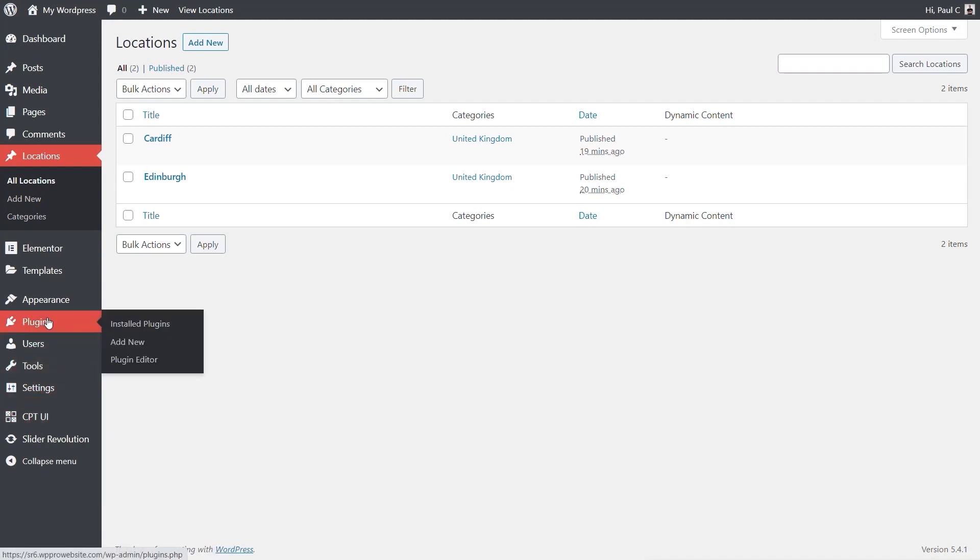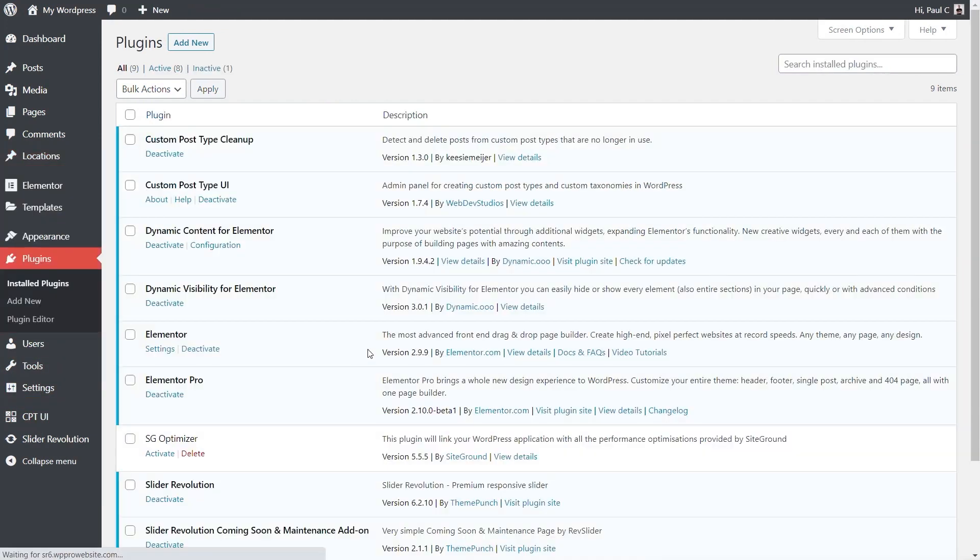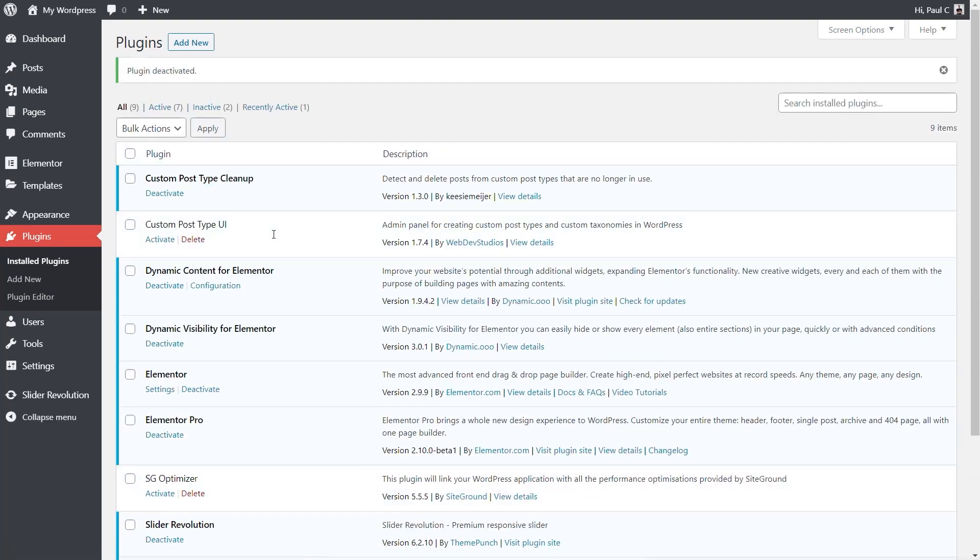Now if I come into the plugin section and I disable Custom Post Type UI, so I deactivate it, this will then disable the custom post types. So no longer do they exist, and that link through to those custom posts that we created, again, no longer exist. But the posts are still inside our database.